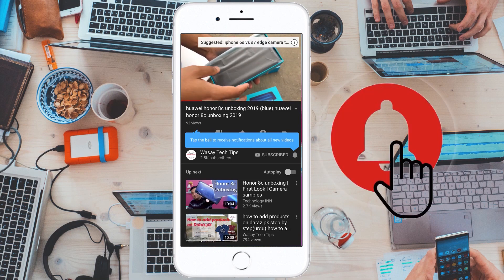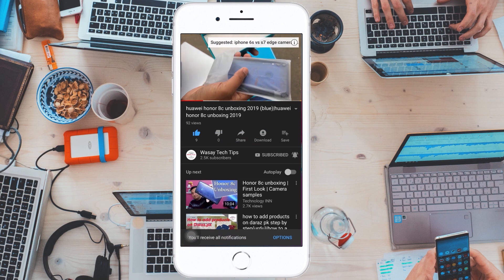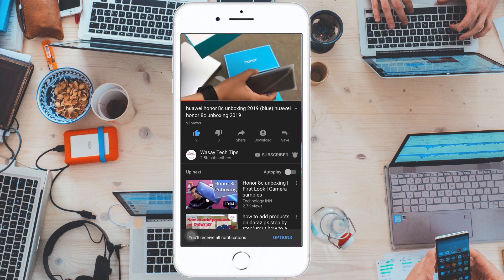Subscribe and press the bell icon to get notified for the latest tech videos. Hey, what's up YouTube, this is Wassei here, and in this video I am going to tell you about the five screen recording softwares for your Windows PC or laptop. So let's start the video.